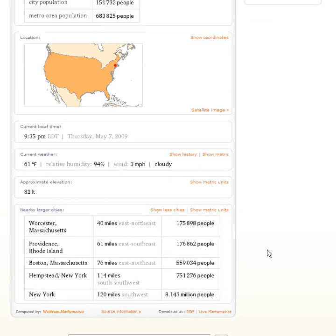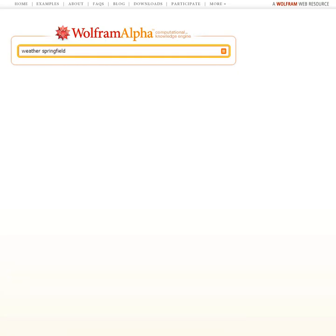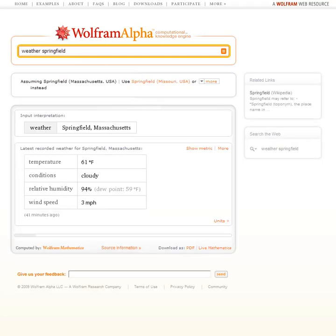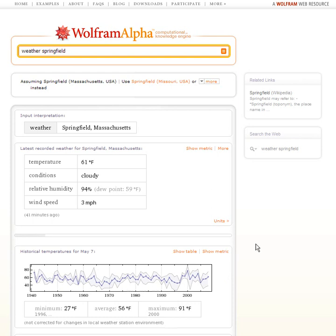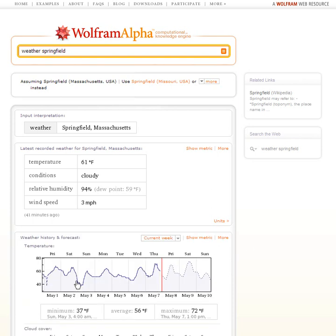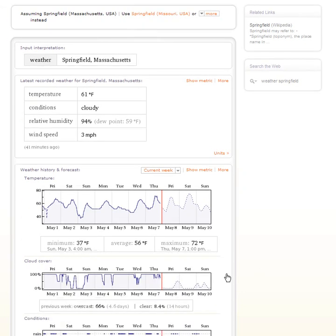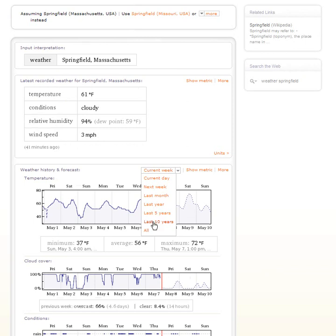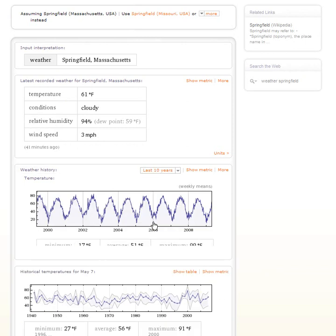It's also showing me things like the current weather in Springfield. Perhaps I can ask more detail about the weather. Here's the current weather, and this is the temperature as a function of time for the past week. That's a forecast. Down here is the cloud cover, and so on. We can also look for the last 10 years as well. There's a plot of the temperature as a function of time for the past 10 years in Springfield. We can see that it's warmer in the summer, colder in the winter.